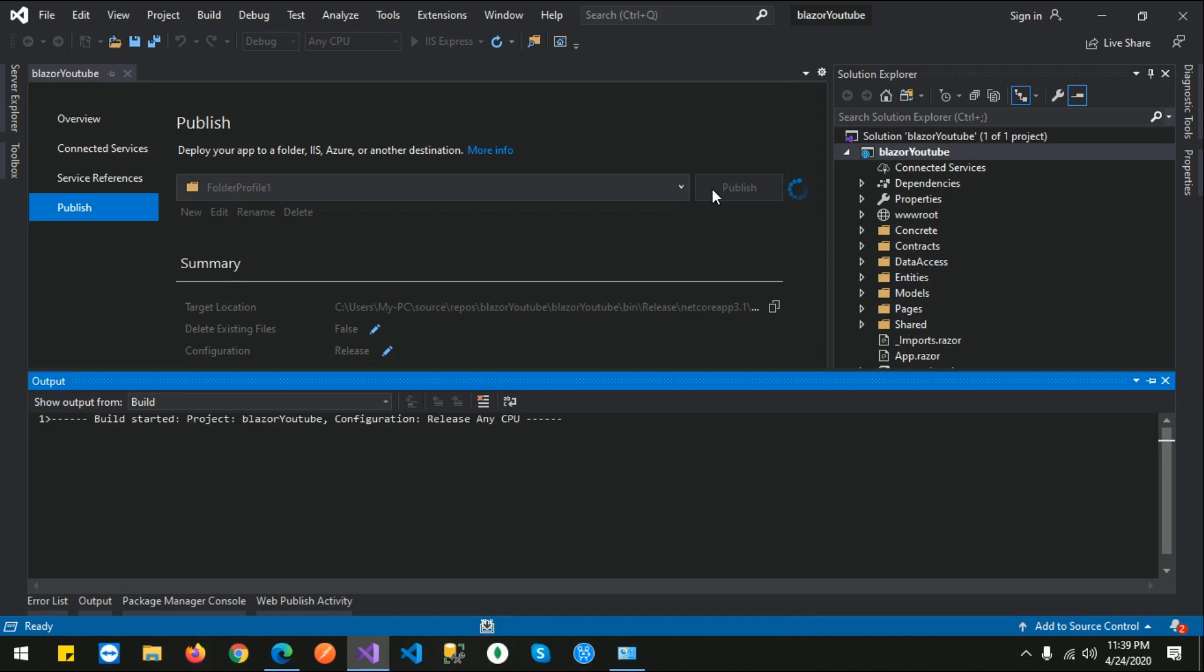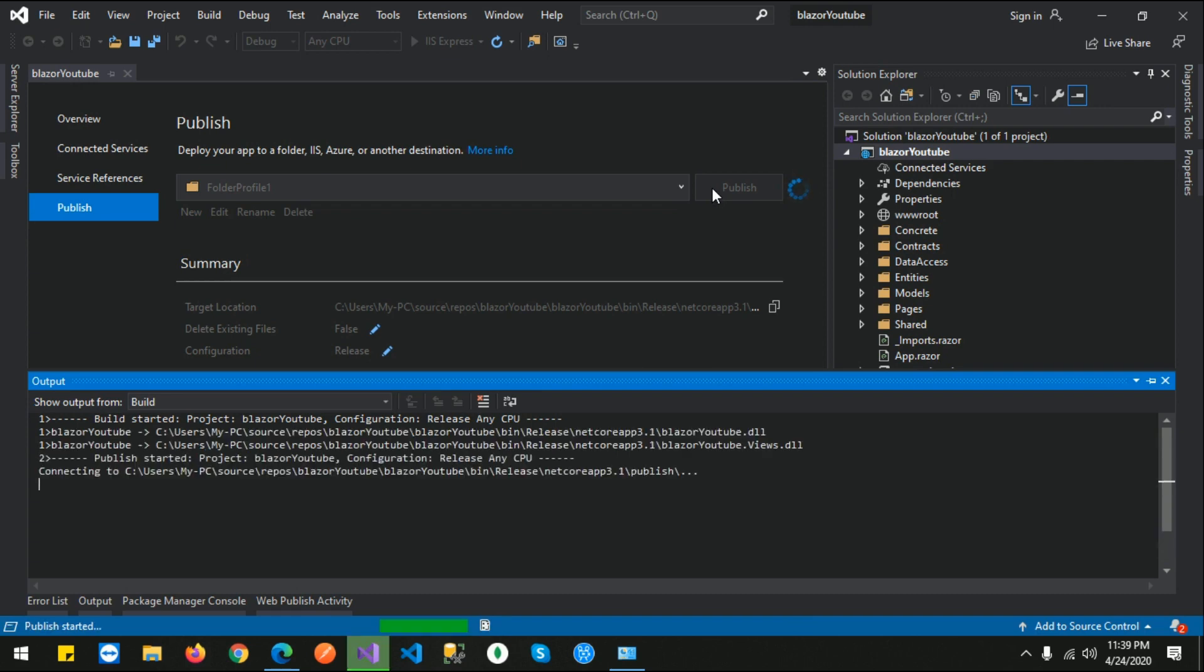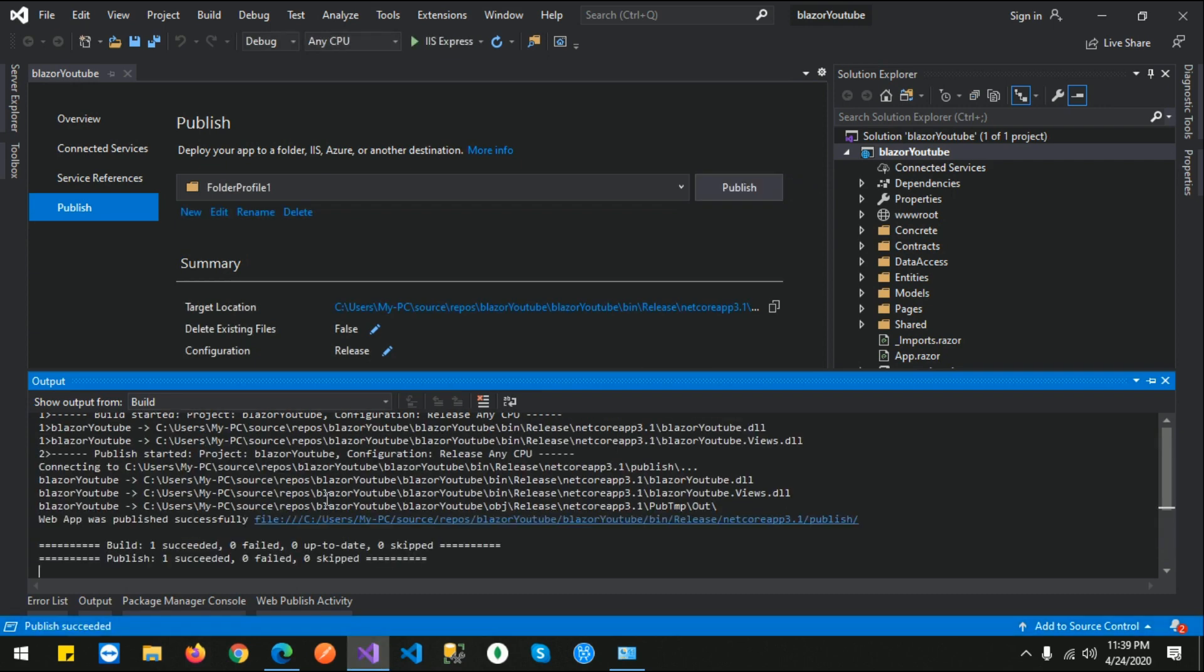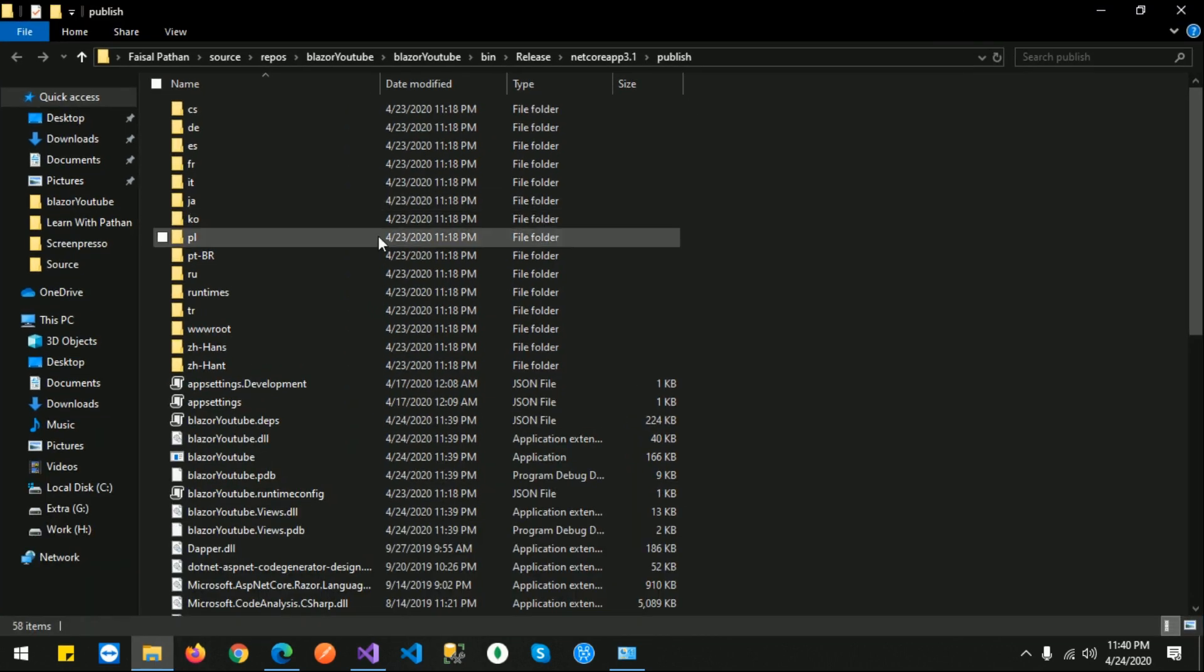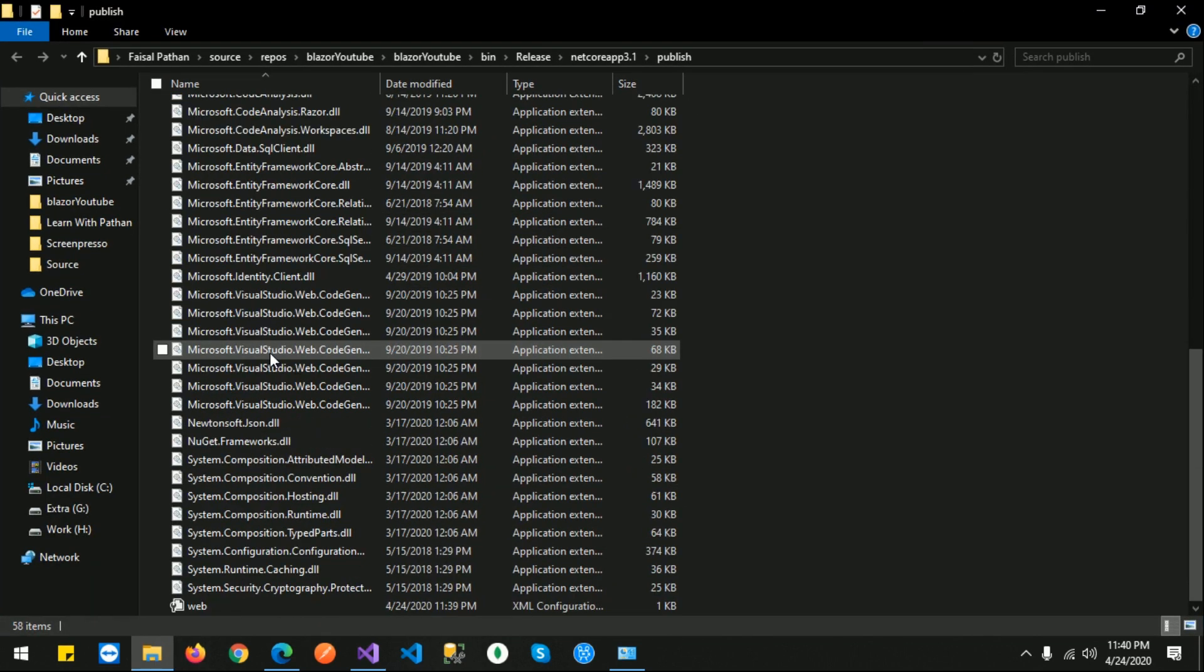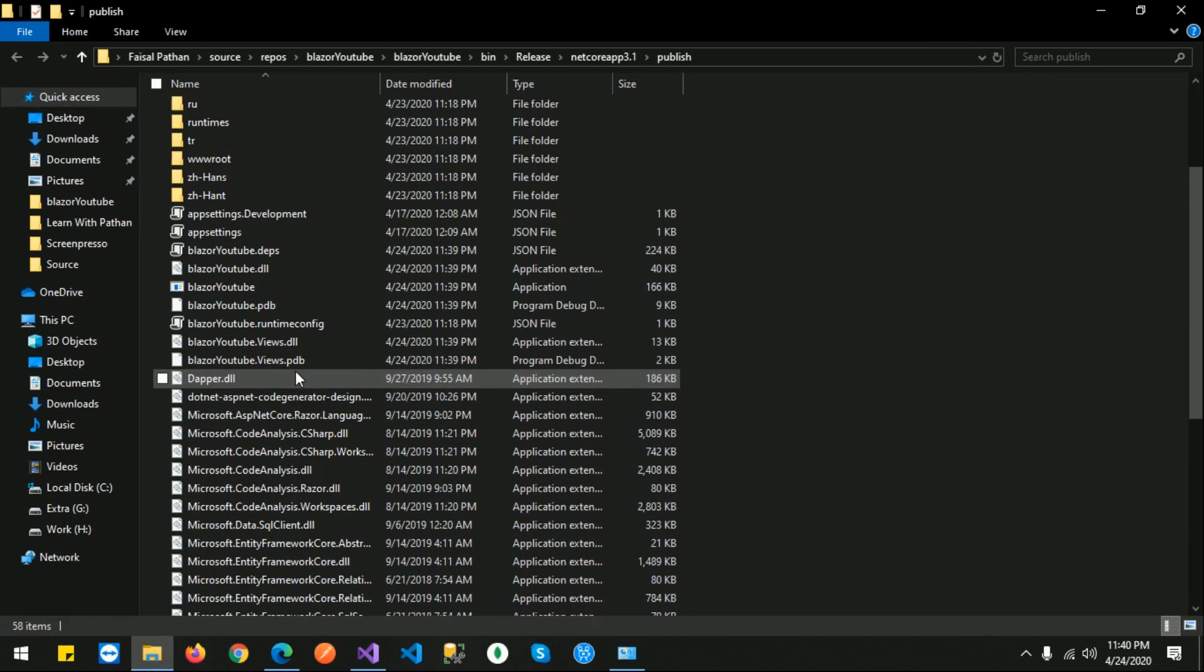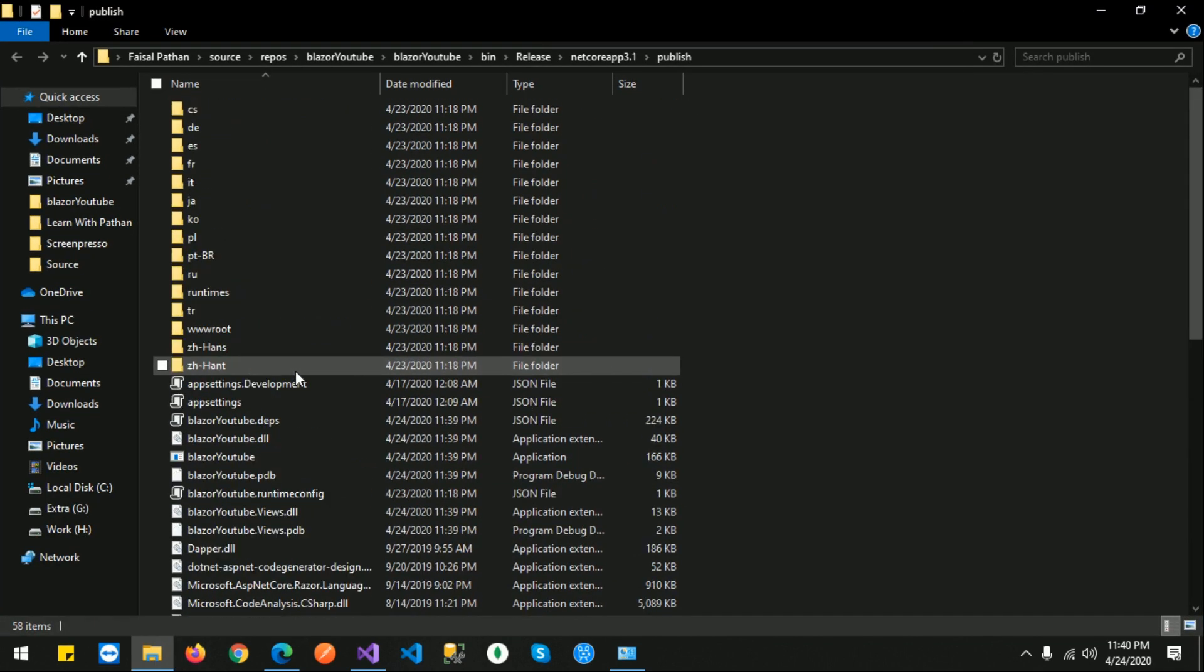Publish is done. Let me open this and see my publish folder. So these are my published files for the Blazor application.